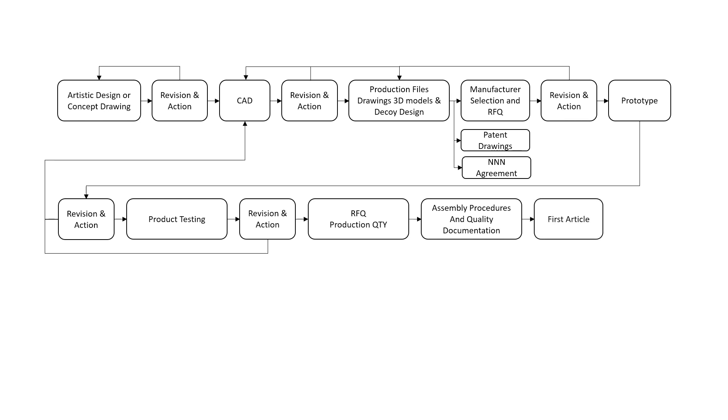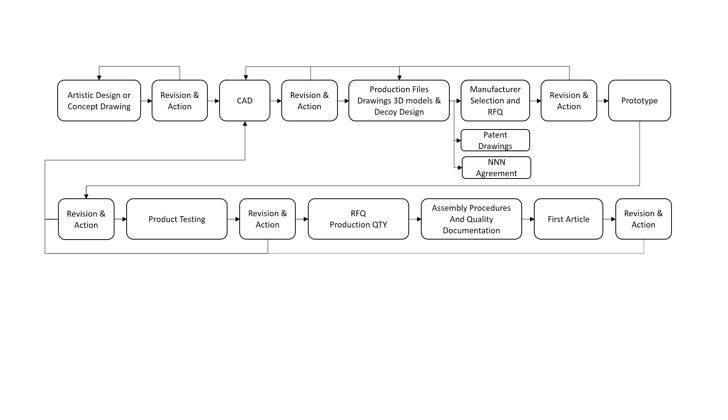First article. Ideally, the first item or batch of items from the production line should be inspected. For large projects, this really needs to be done to prevent disasters which could break up a manufacturer relationship. Revision and action. Hopefully, this revision and action process will not yield any problems. However, it is your last chance to make change decisions before you make your first full production run.